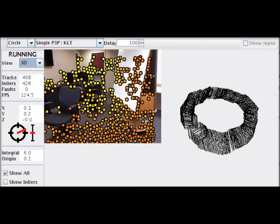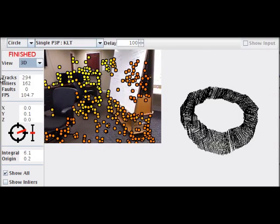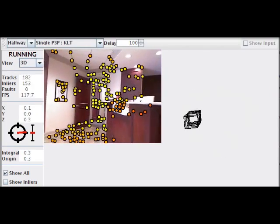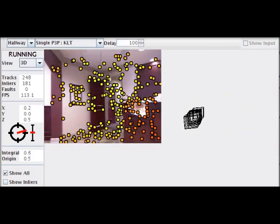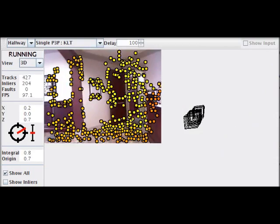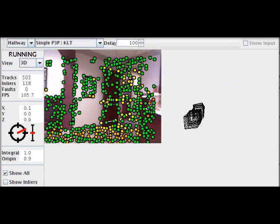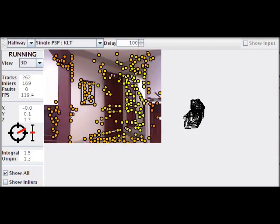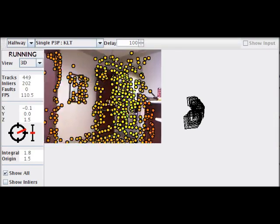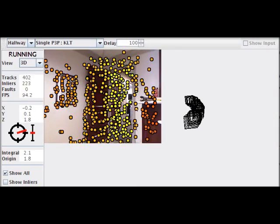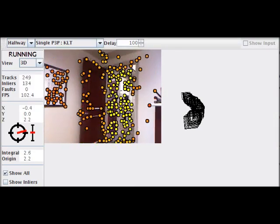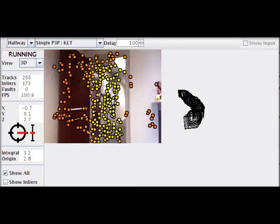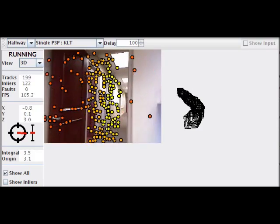The visual odometry algorithm being used here works by tracking features in the color image and then using the depth image to estimate their 3D pose relative to the camera. The camera's pose can then be updated iteratively by examining how those features move.